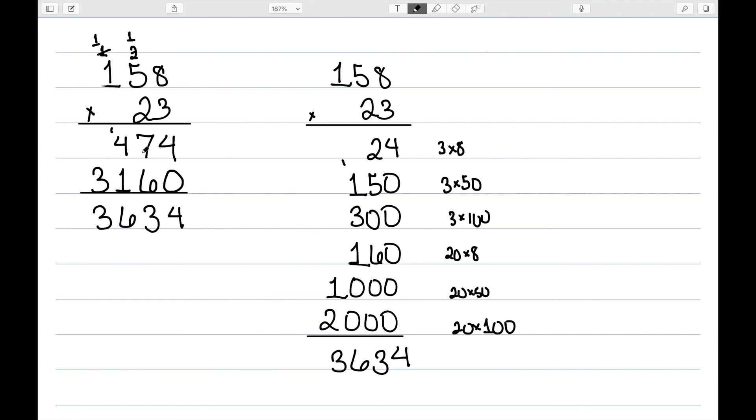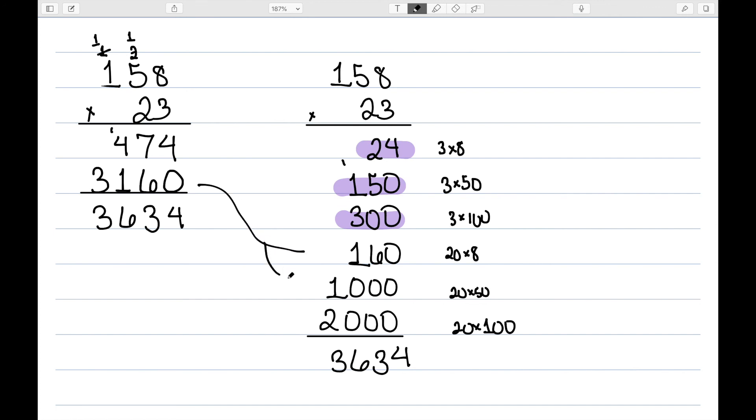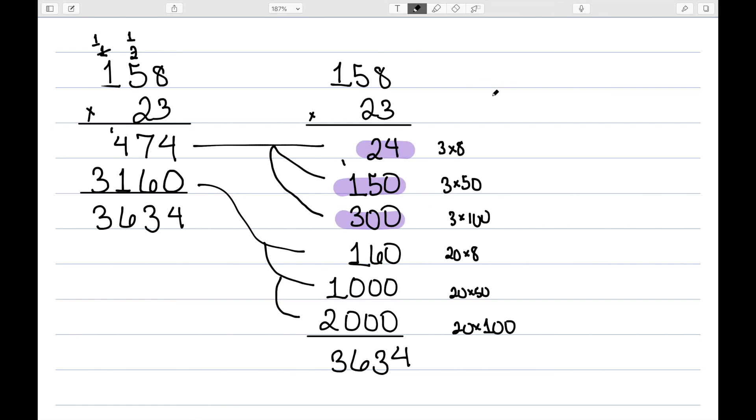When we wrote down the 474, what we were doing was going ahead and doing this 24, 150, and 300 all at once. The 3160, well, that counts for the 160, the 1,000, and the 2,000 all at once. So this is an idea of showing out all of the individual steps of how these numbers came to be through this partial products method.